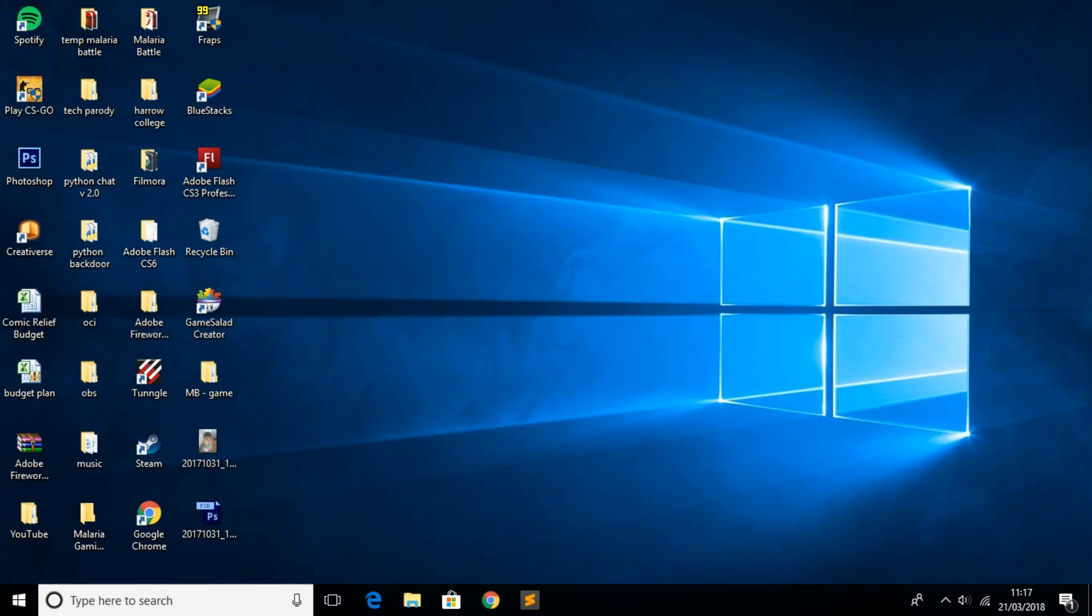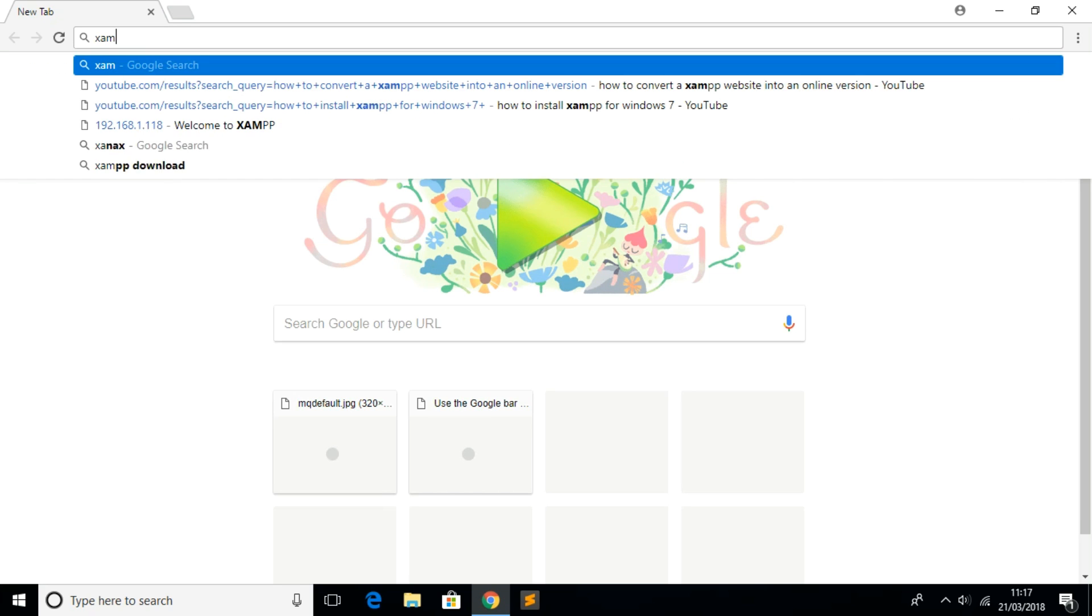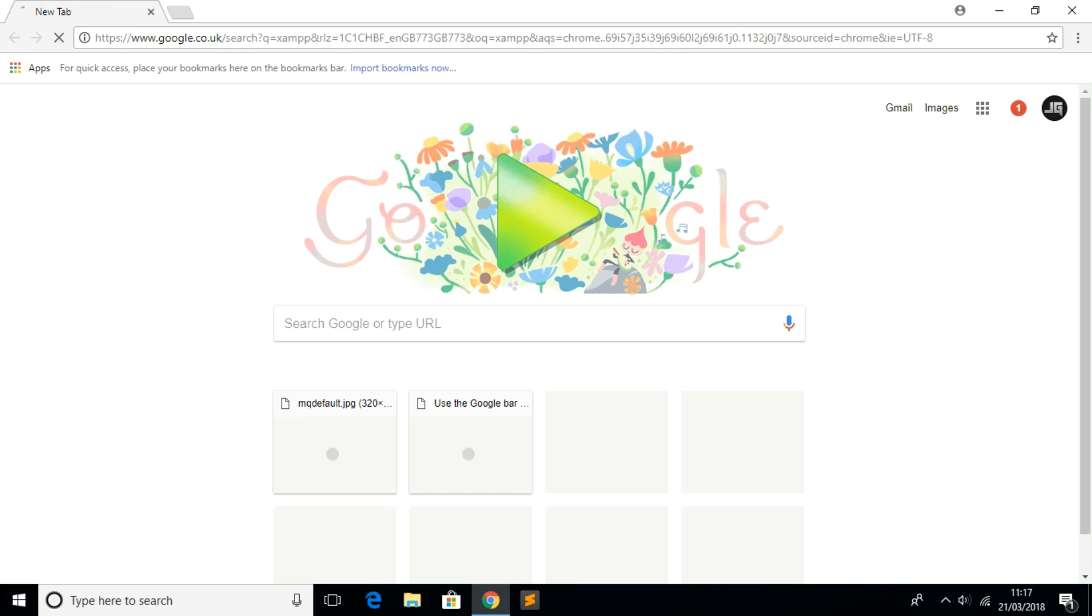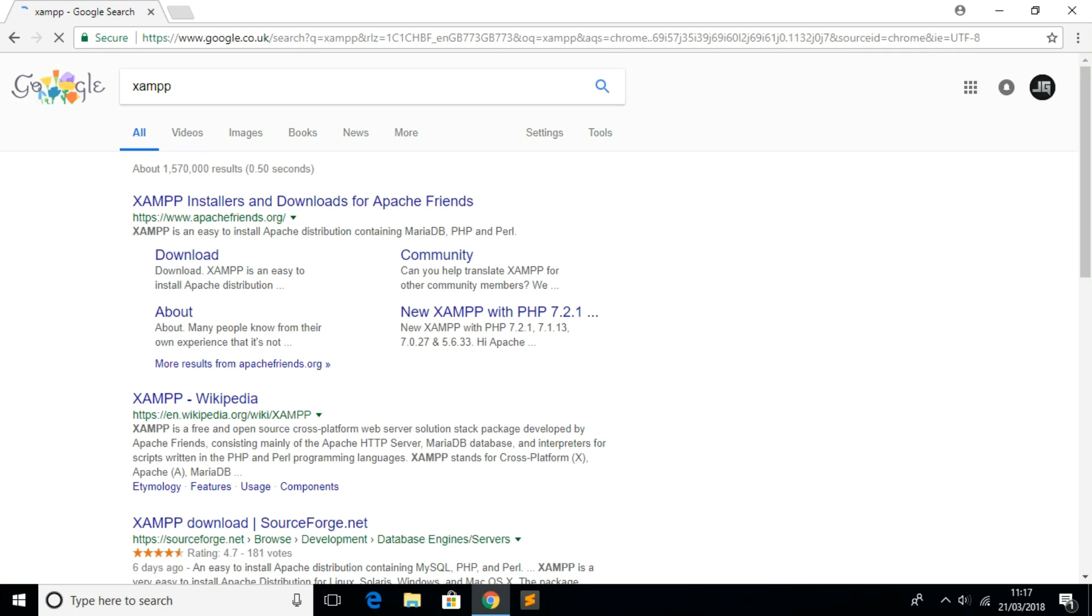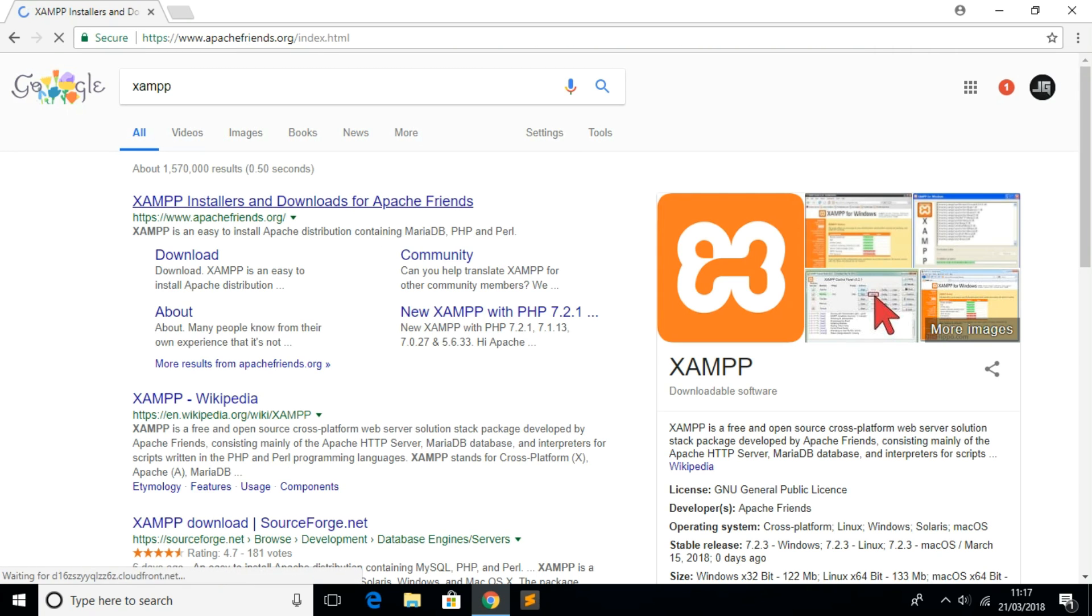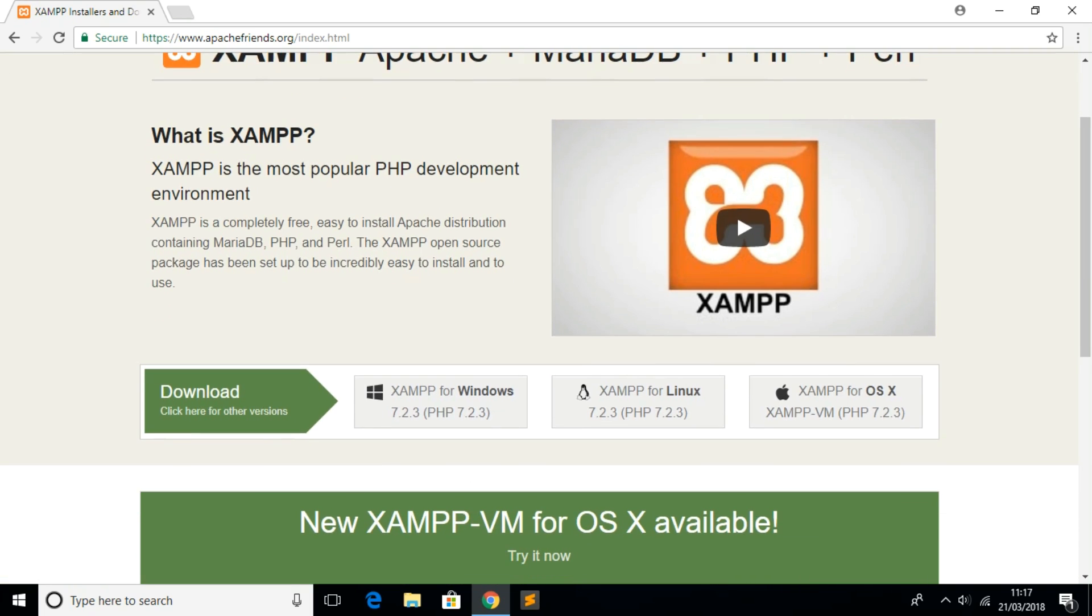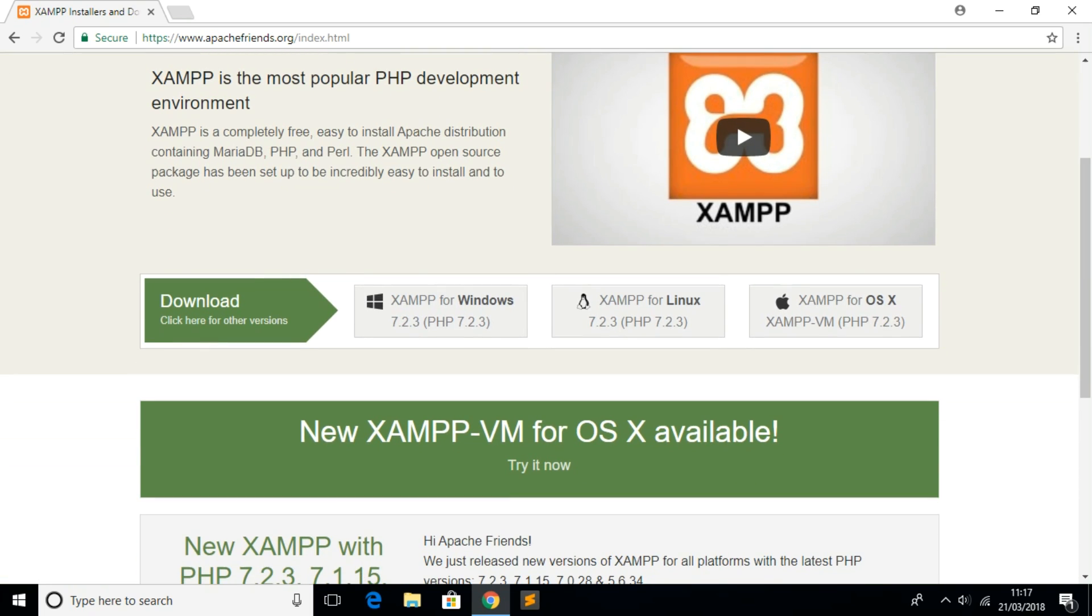First, go to Google Chrome or any other browser you have installed and type in XAMPP. The first thing that should come up is the download page. If you click the first link you should be able to download XAMPP for the operating system you have installed.